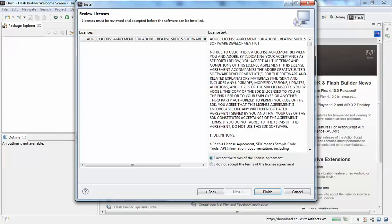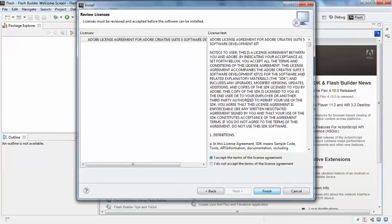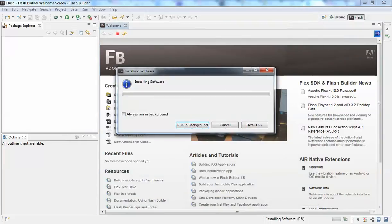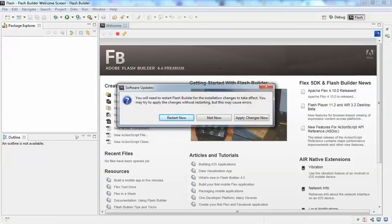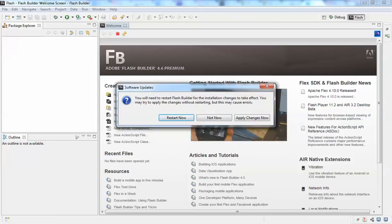Click Finish. It will take a couple of minutes to install. After installation, you'll be prompted with a dialog to restart your Flash Builder so that the changes can take effect.